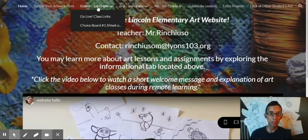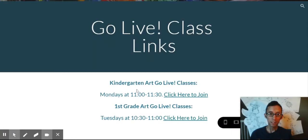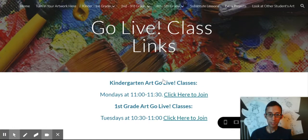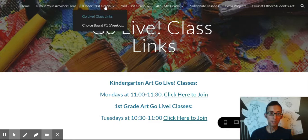Let's say if you are a kindergarten student, you can come in here and if you want to look at our go live classes, you can click here and I'll have the links to those, so that way you can join us during this time. For kindergarten, for example, it's Mondays at 11 o'clock to 11:30. So you just click here to join.